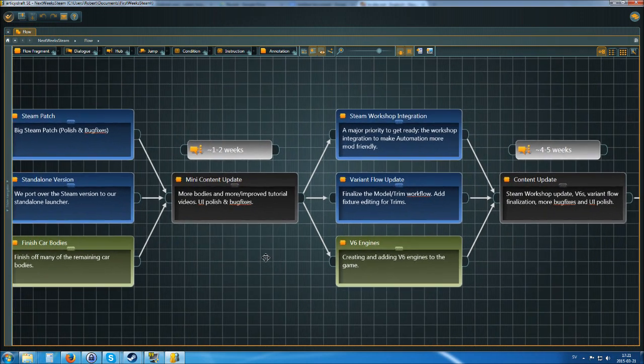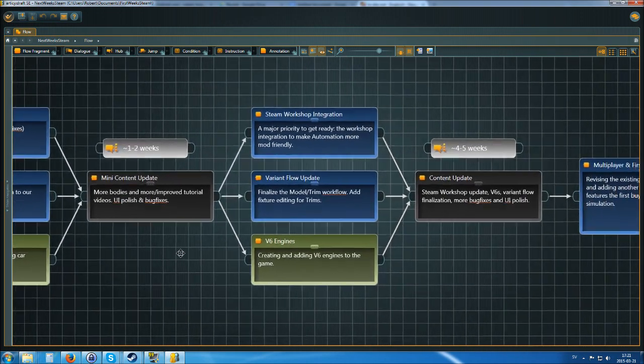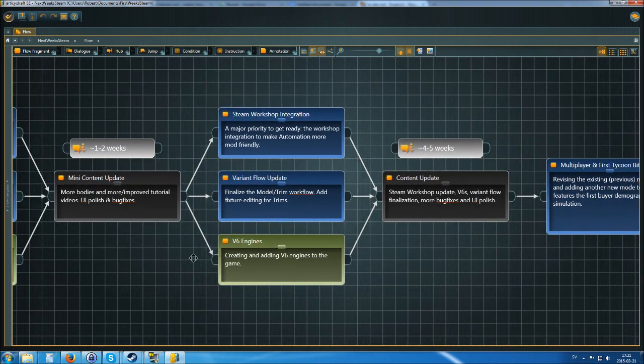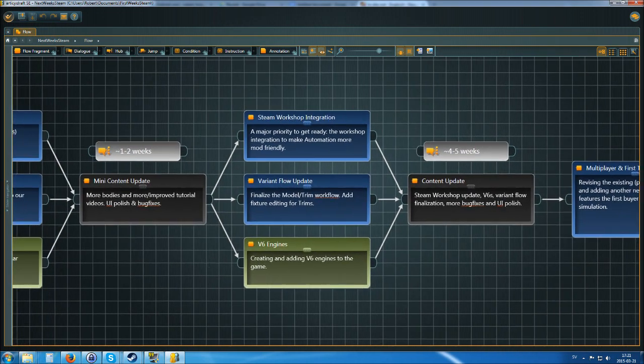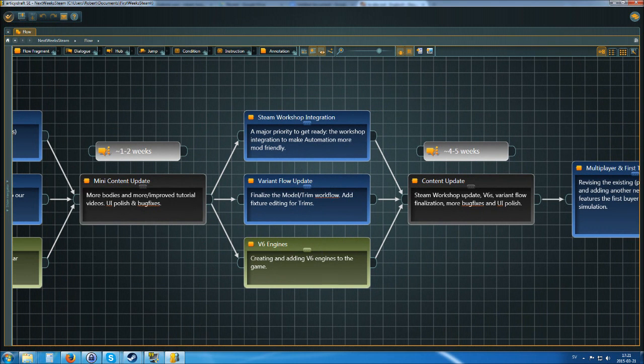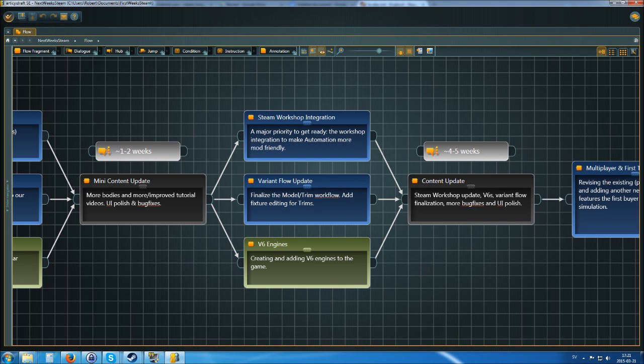What we are moving into then should be pretty exhilarating to quite a few of you. Because, first of all, Steamworks integration. Caswell is going to work on that, as well as the variant workflow update. And that will mean that you can, for example, within the same model, build a wagon and a normal sedan-style body. And you will be able to change fixtures for these as well. So this is only temporary what you are seeing right now. This will definitely change and you will have all the possibilities to change your models around, or the trims around, as you desire.